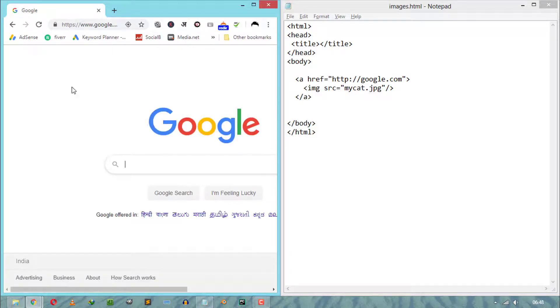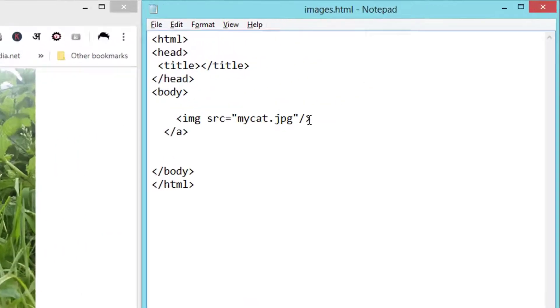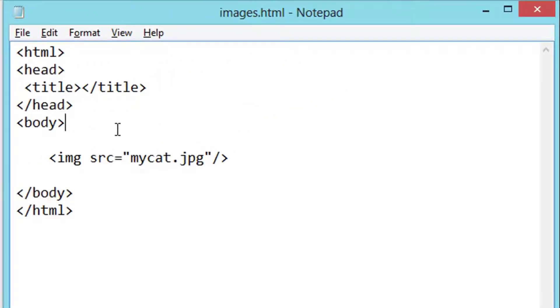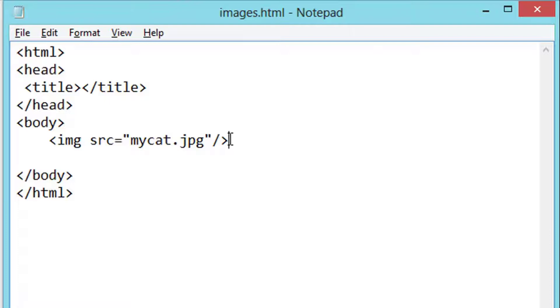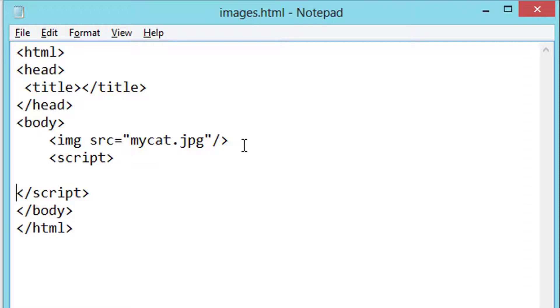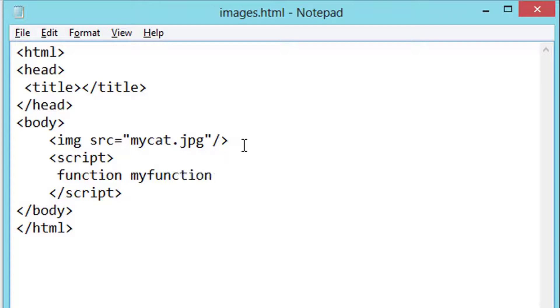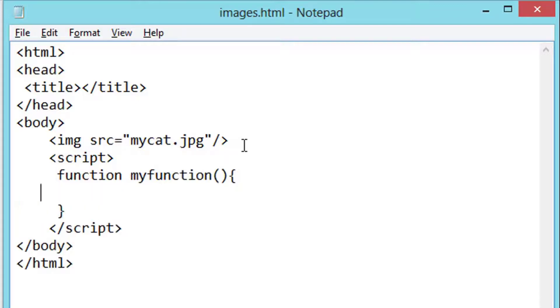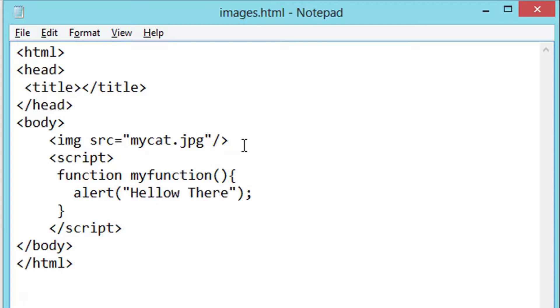Next, clickable images using JavaScript functions. For that, we need to include JavaScript tags inside our HTML document. Inside these tags, we have to write a function. Now using HTML's onClick attribute, we can run the JavaScript function on a single click.